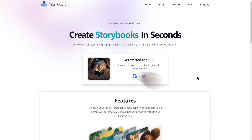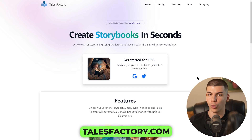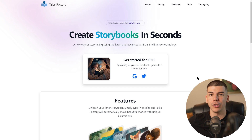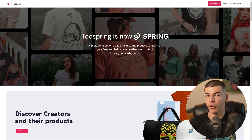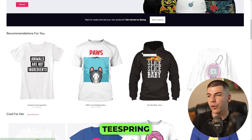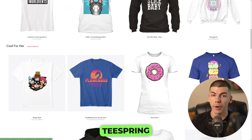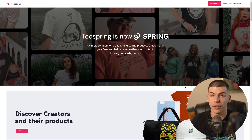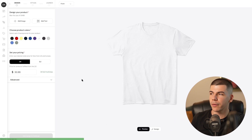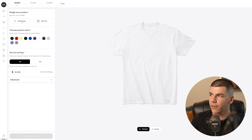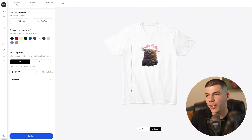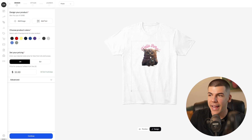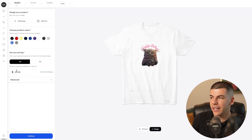Next, go over to talesfactory.com and generate your story — it can be about medieval things, a magical story, and it doesn't even have to be for kids. Once you do that, go over to Teespring, which is a print-on-demand platform where you can upload your designs to different products such as t-shirts, mugs, pillows, and phone cases. You make money when someone buys those products with your designs on them, without needing to own the products yourself. Click on start creating, select a product — I'll go with a basic t-shirt — then upload your design. If the price of my t-shirt is $30, my profit is going to be $11 per t-shirt sold.